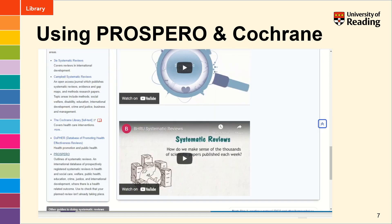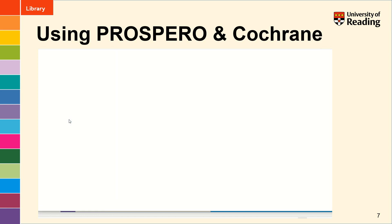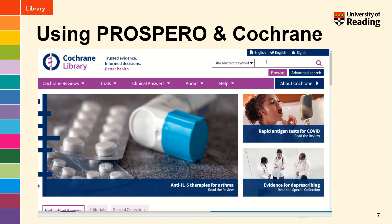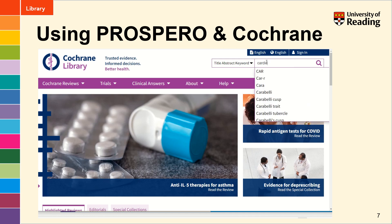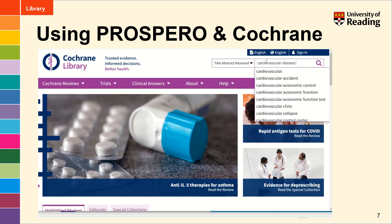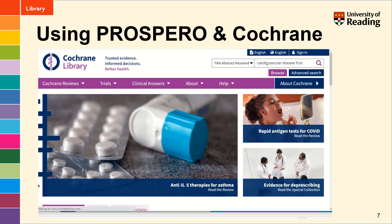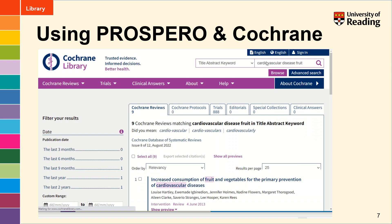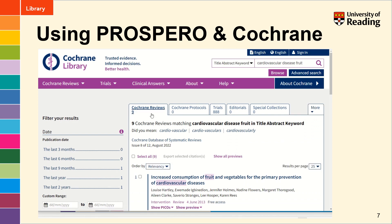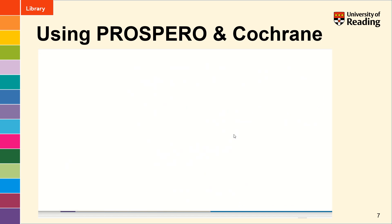If you're looking for a full write-up of a systematic review, many databases will include systematic reviews, but the Cochrane Library has the gold standard systematic reviews in it and they're produced to very strict criteria. Follow the link through to the Cochrane Library and pop your basic keywords in here — you don't need to put the search operator AND in between, it will just do that automatically for you. My search has found nine full write-ups of Cochrane reviews and also 888 trials which are currently taking place related to the keywords that I've typed in.